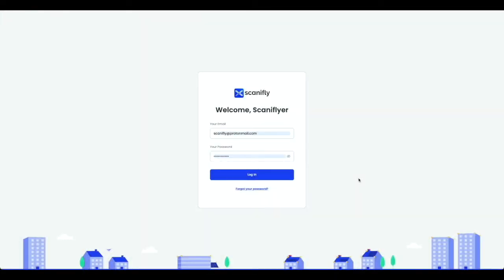Hello, this is Chance Venable with Scanify. Welcome to a guided video tutorial of our software. In this short video, I'll walk you through the basics of Scanify to help get you started.